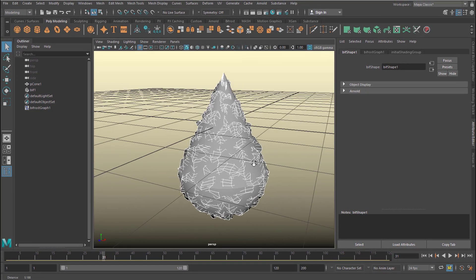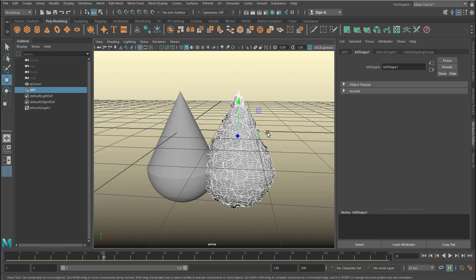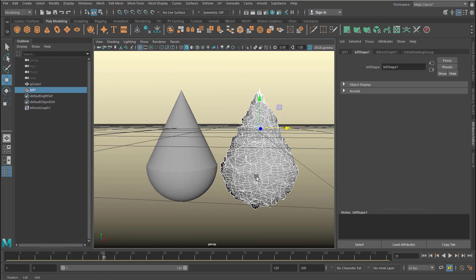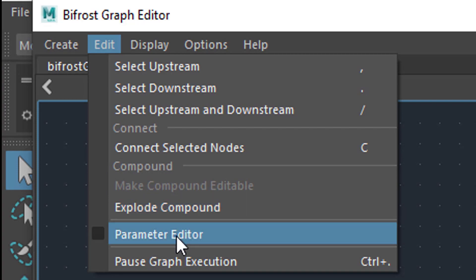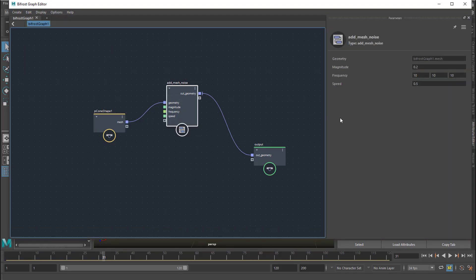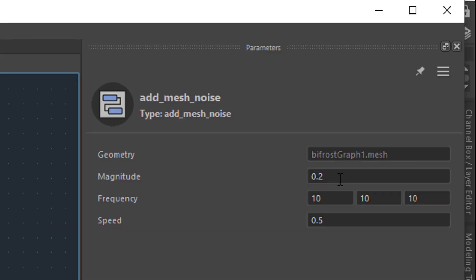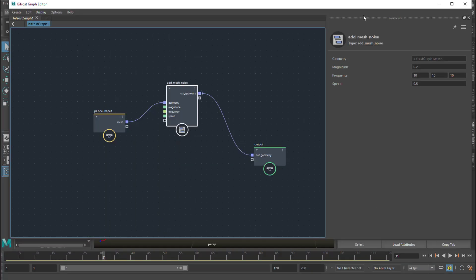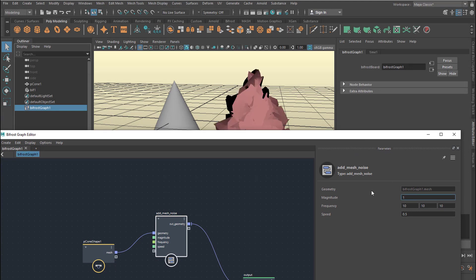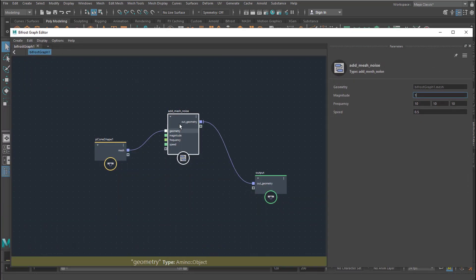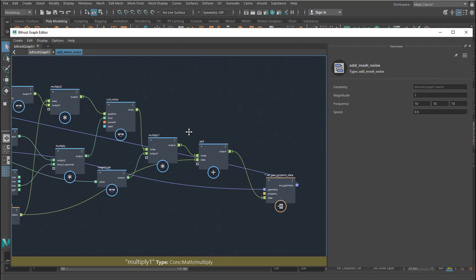And this is what you see — isn't that an amazing structure? Pick the BIF1 node and move it to the side. This is the randomness which we just created by copying and pasting that node from a combustion file. Now you can actually dig into these things. Add mesh noise has parameters. If you don't see the parameters, go to Edit and then Parameter Editor. The magnitude is currently set to 0.2 with a frequency of 10, 10, 10. If I change the magnitude to 1, I get a quite harsh randomization.